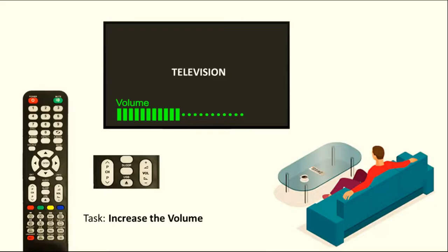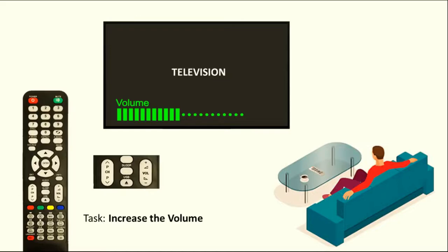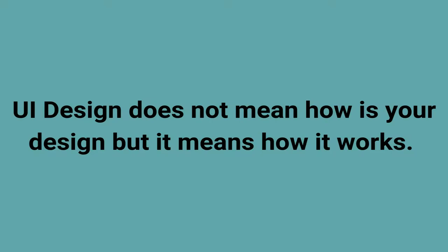The user was satisfied here that the interaction happened with the remote, there was a task that increased the volume, it was completed through the interaction. This whole process and design is called user interface. So the design that the user is interacting with is the design of the user's interface. This is what you use this principle through any website design, app design, and this is called UI design. So basically what is UI design does not mean how is your design, but it means how it works.